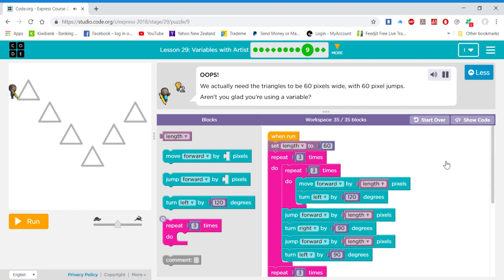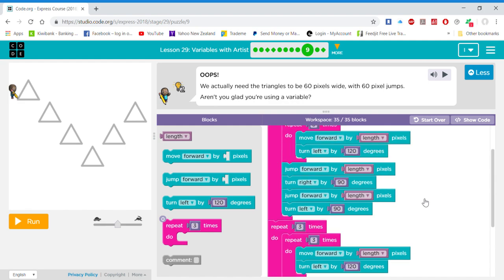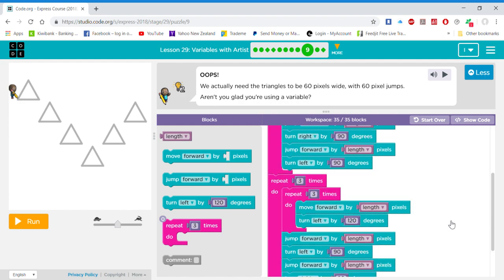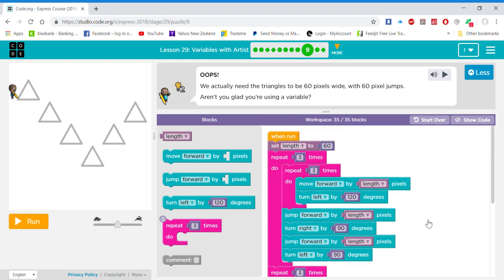Oops. We actually need the triangles to be 60 pixels wide, with 60 pixel jumps. Aren't you glad you're using a variable?